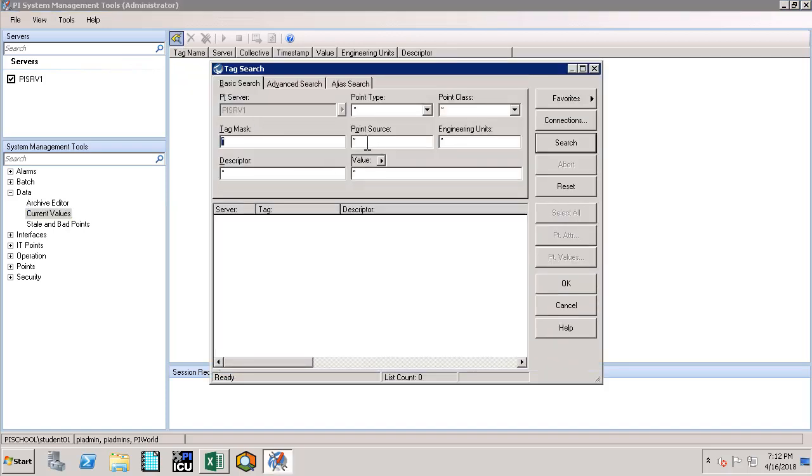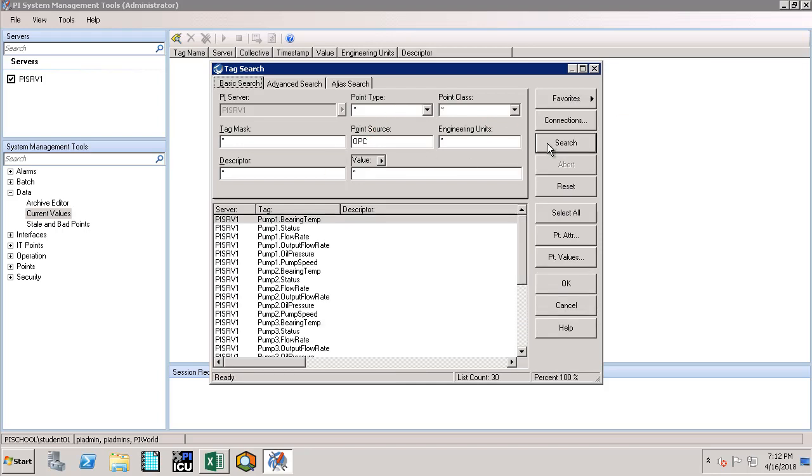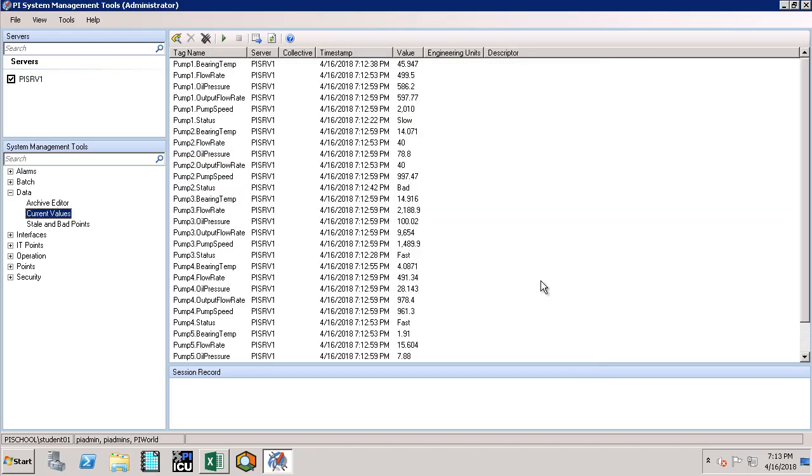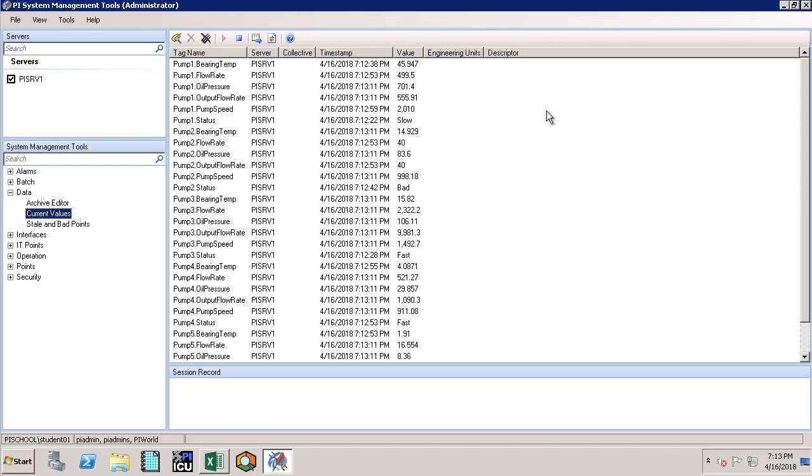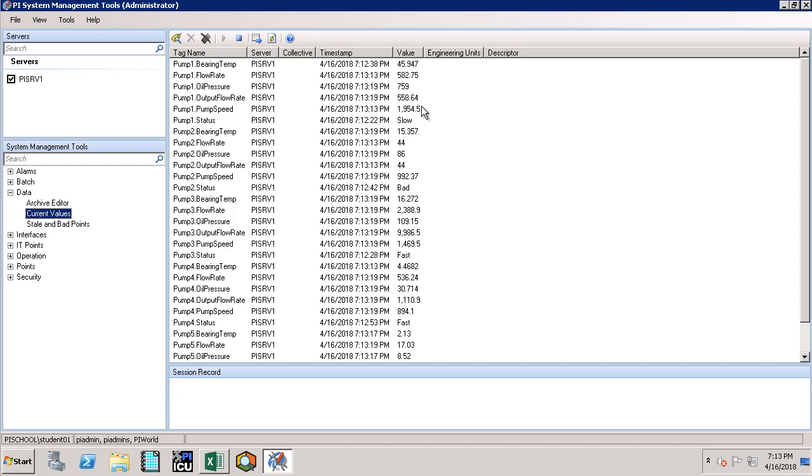Let's search for all the OPC tags by clicking on the tag search. Now it's very easy to filter out all the points which are belonging to this interface instance by supplying the point source which is OPC, which is the same one which we have configured under the general tab under the ICU. Let's hit the search button. We have got all the 30 tags. Let's hit the select all and then say ok. And to see the live snapshot values which are coming in the interface, let's click on the play button. As you can see values are changing and values are coming in through the PI Buffer subsystem.